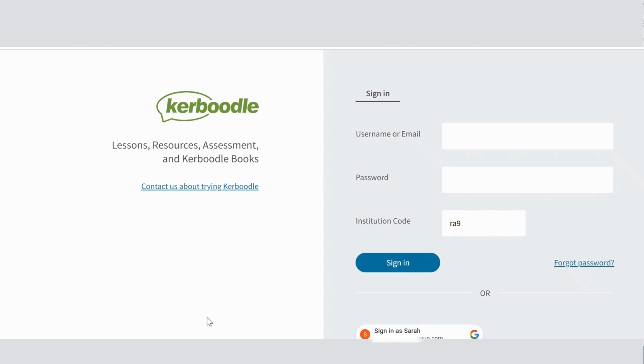Users can simply go to the Kerboodle sign-in page, click on the relevant button and follow the instructions.